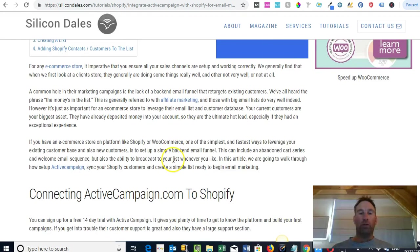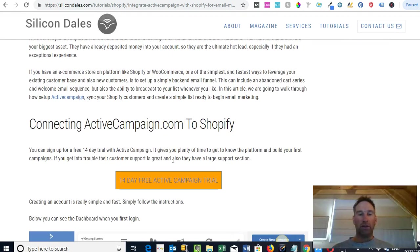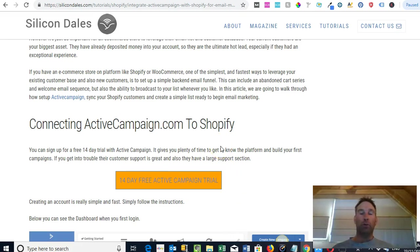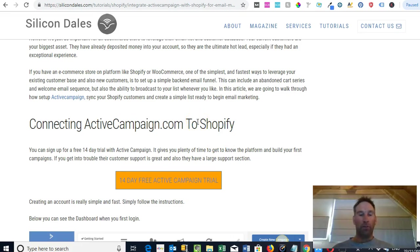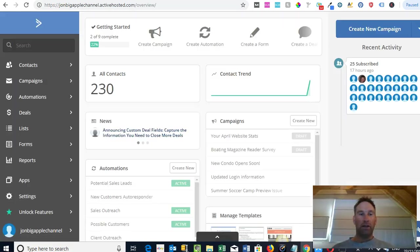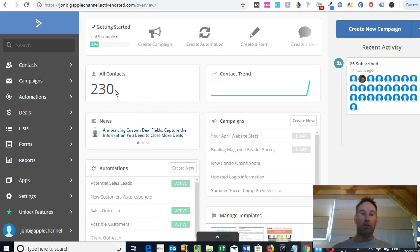Going back to the post, what I'll walk through is how to actually set up ActiveCampaign and then sync all your contacts from Shopify over to ActiveCampaign and create a list. It's a pretty simple process — I'm not going to go through it now in this video, so if you want to learn how to do that, head on over to the post. I'll put a link in the description.